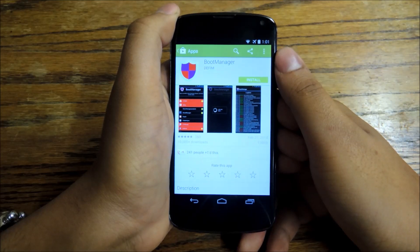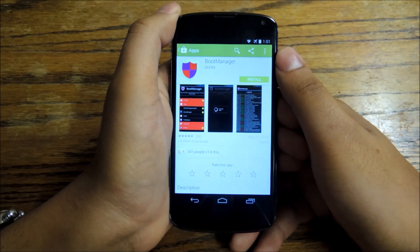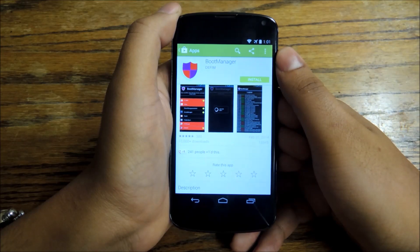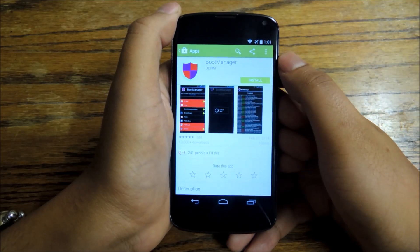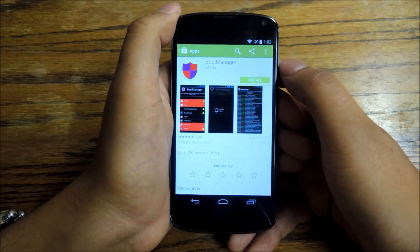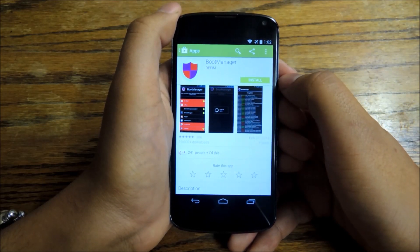Hey everybody, this is Jesse with Nexus 5 SoftModder. Today I'm going to show you how to control which apps launch at boot on your Nexus 4 or your Nexus 5. This is going to be another great Xposed module that I'm going to show you how to use that really gives you more customization and control over your device.